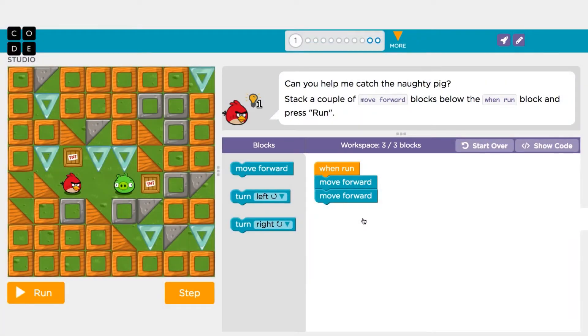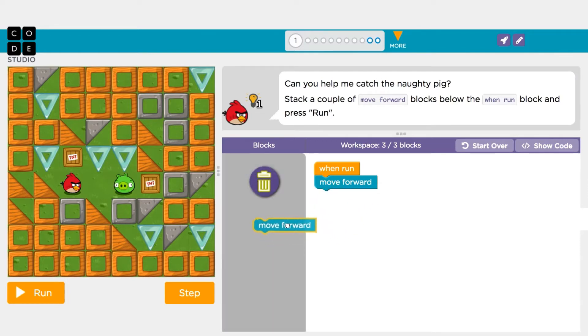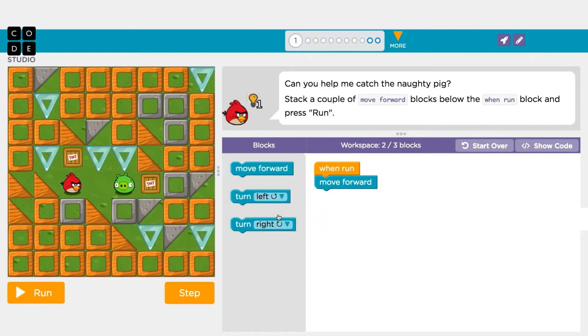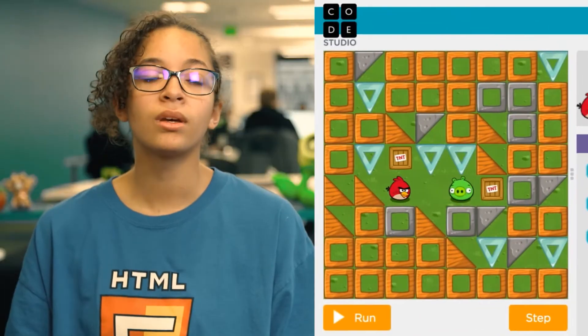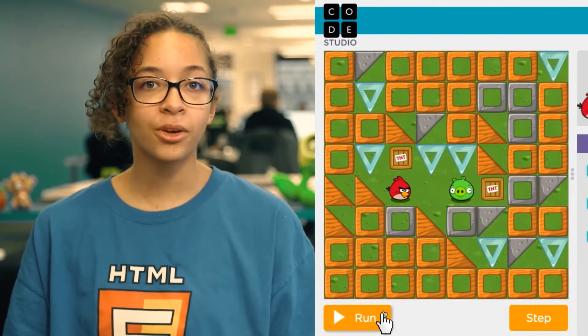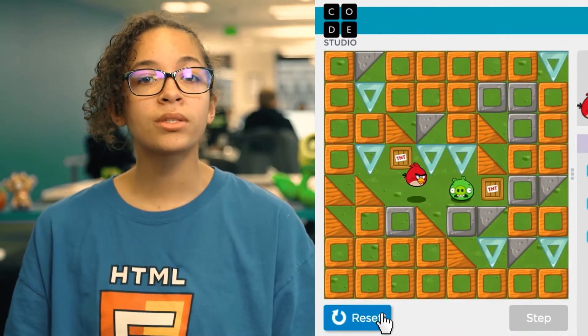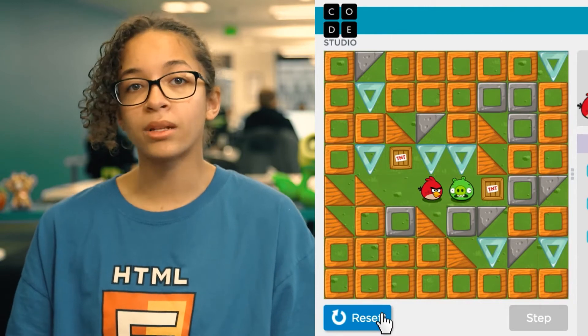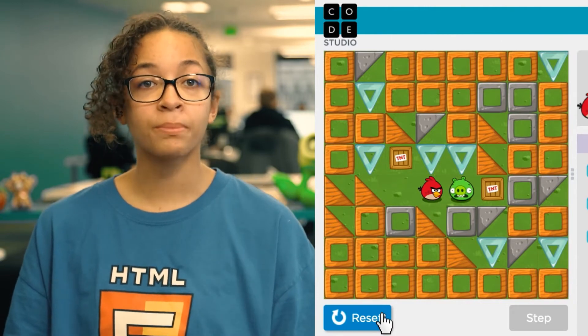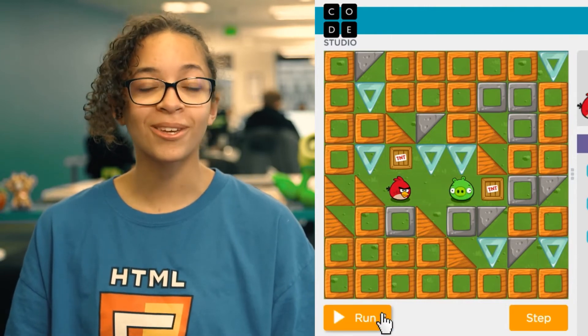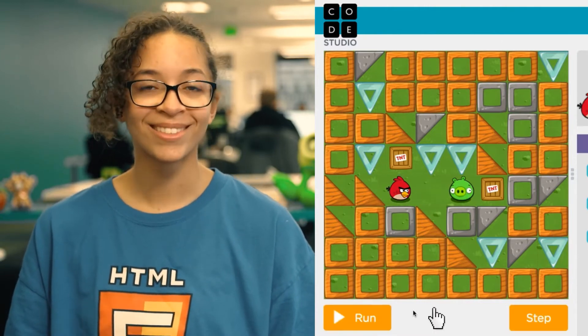Don't worry if you accidentally drag out a block that you don't need. If you have an extra block, simply drag it back into the toolbox. After you hit Run, you can always hit the reset button to get your character back to the start, so you can try again.